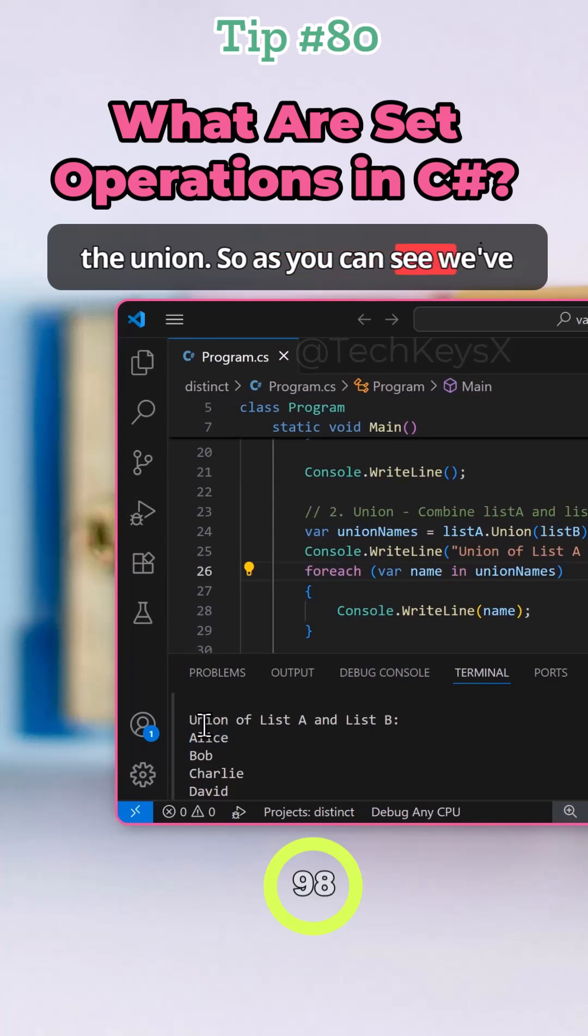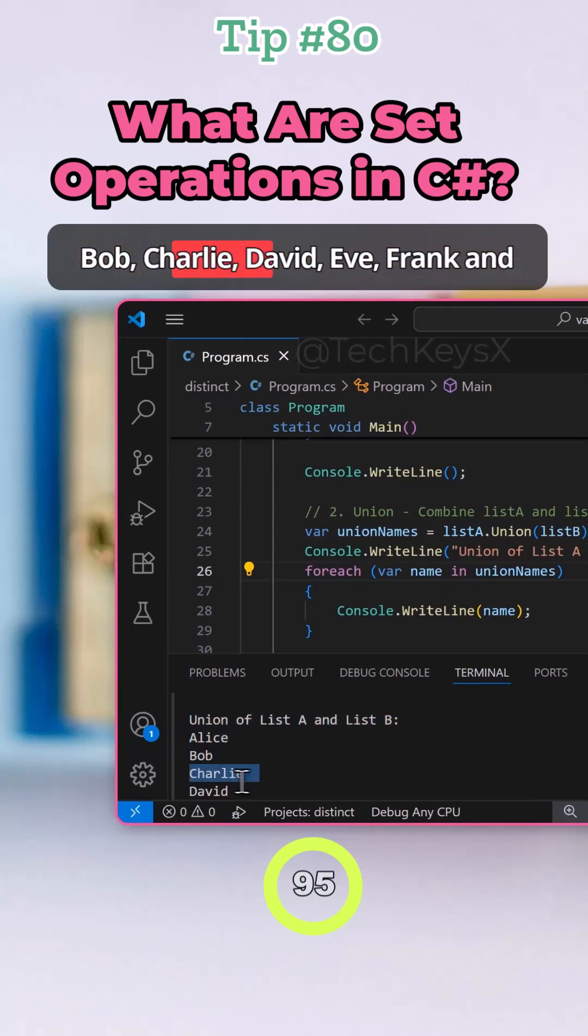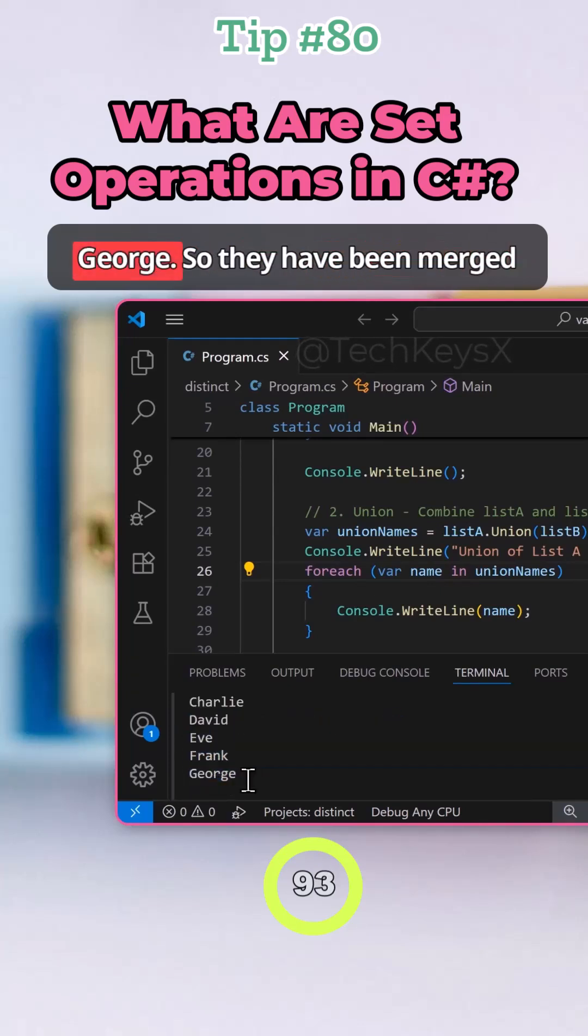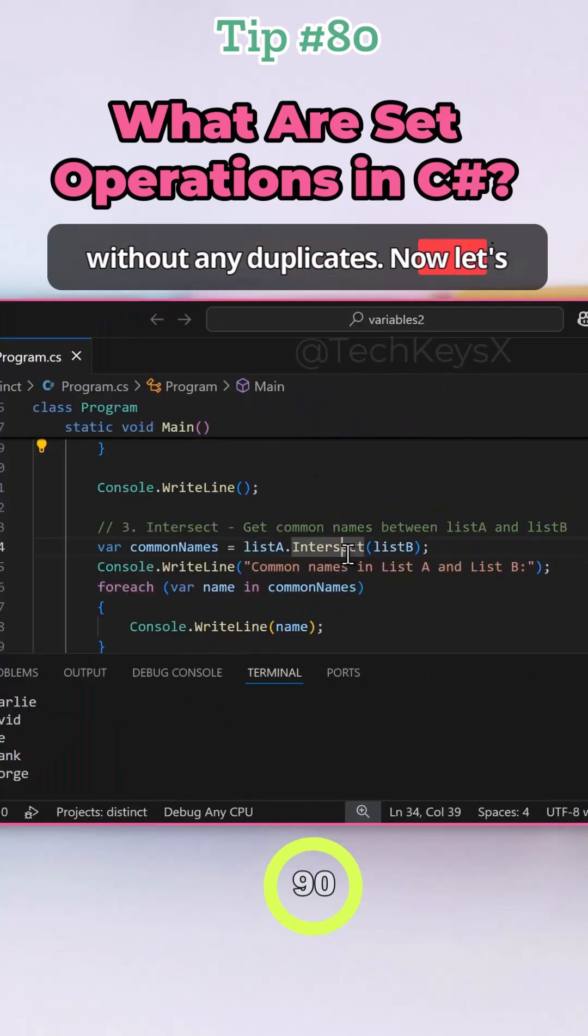So as you can see, we've got list A and B. We've got Alice here, Bob, Charlie, David, Eve, Frank, and George. So they have been merged without any duplicates.